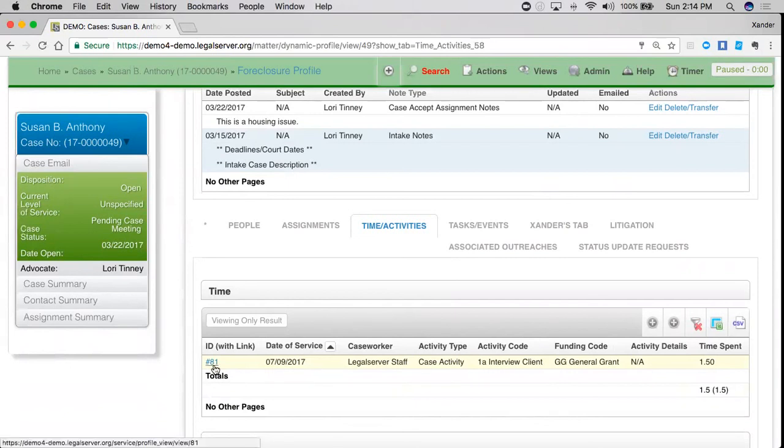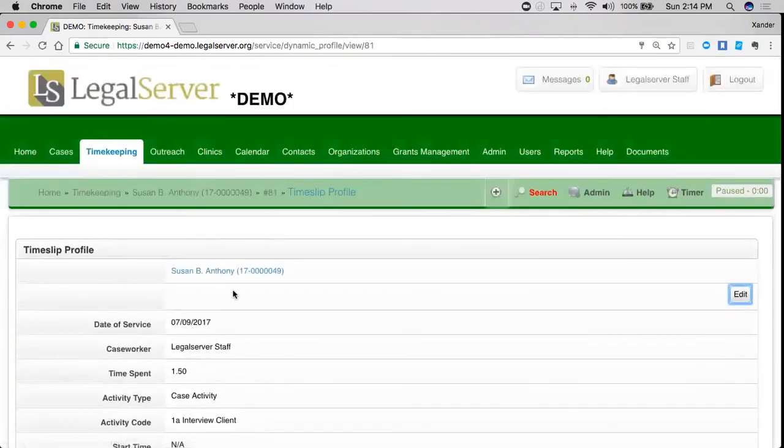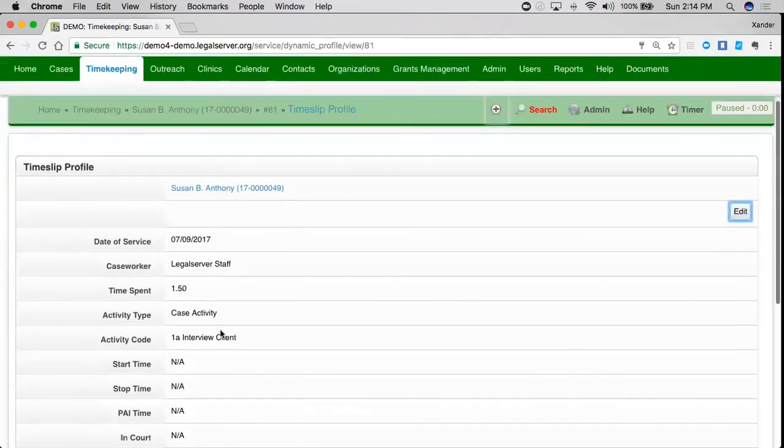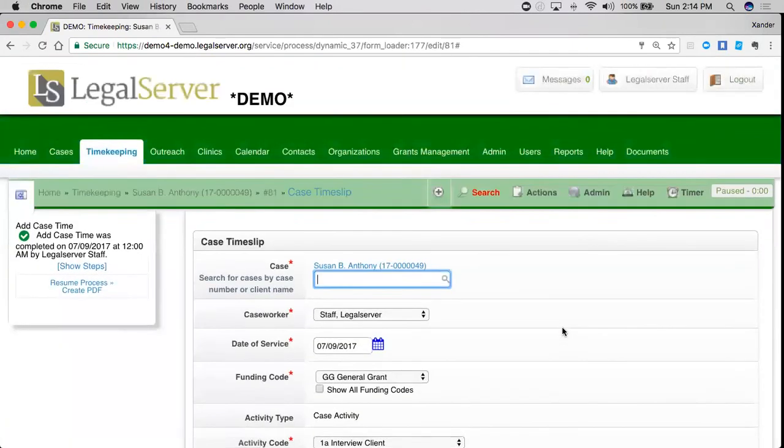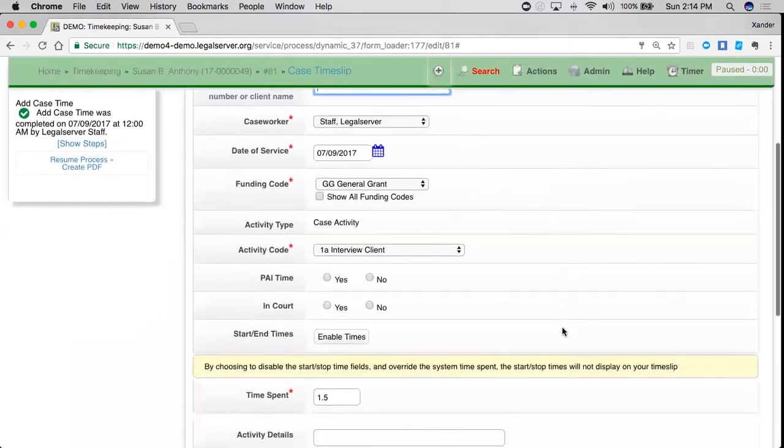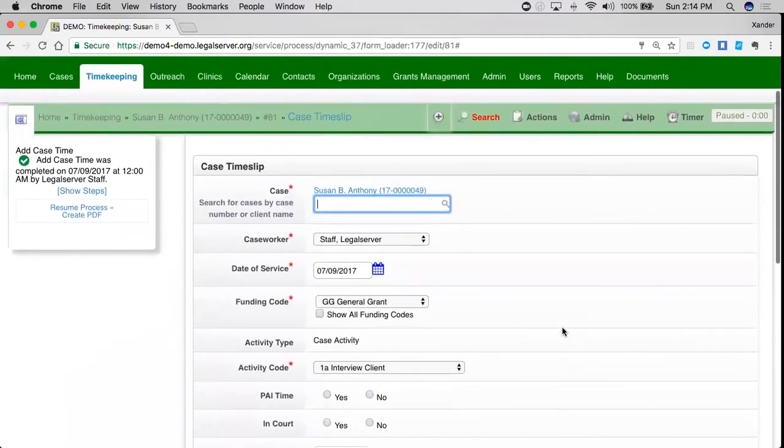If I want to edit my time slip, I can just click on the ID, 81, and now I see my time slip profile. I can just click here to edit if maybe I've done something wrong or need to add some additional information.